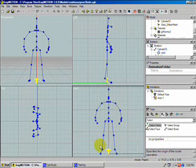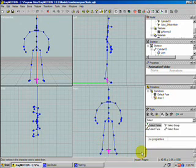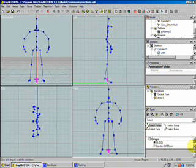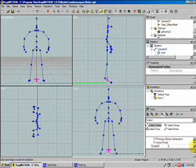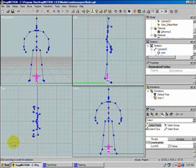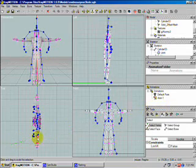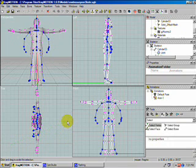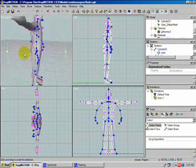Hold the V key to select all the vertices, then hold S for scale. Make sure the origin is at 0,0,0 and that Uniform is checked true. Then just drag across the screen to bring your model to proportion and scale it to match the skeleton size. Leave it right there once it's basically scaled to fit the skeleton.